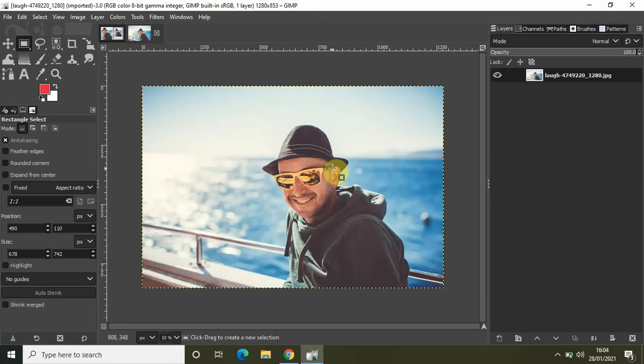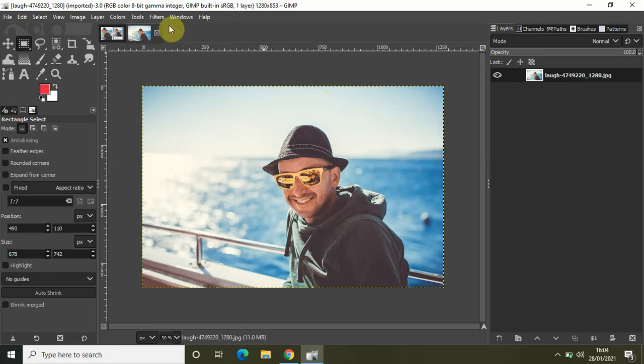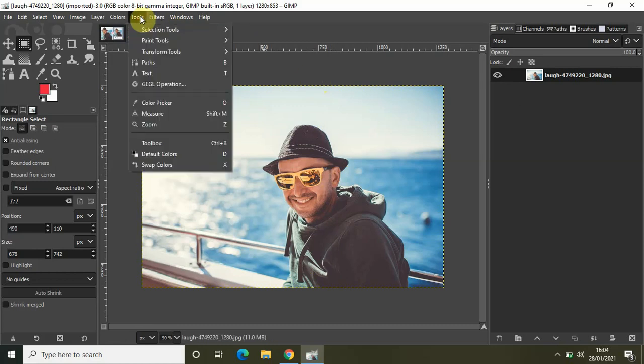The first thing I would like to do is crop this image a little bit because this image is just too wide for my taste. So for that purpose, let me go